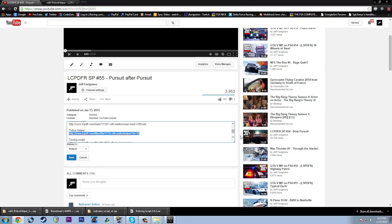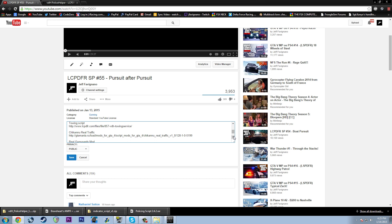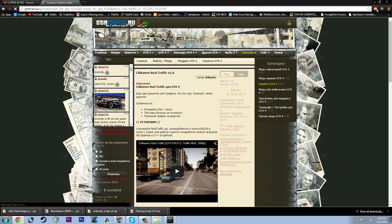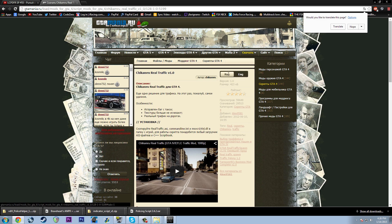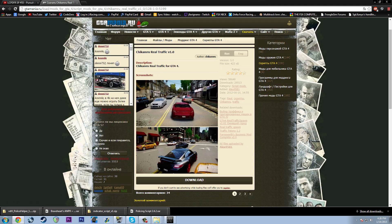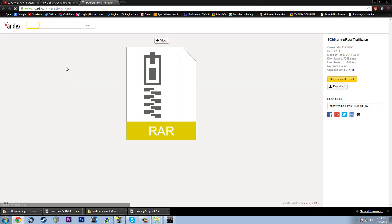The towing script — I showed that already, so I don't need to do that again. Next up is the Chickamaru Real Traffic. This one is going to give you a Russian website, but don't fret — there's an ENG option to switch to English. Look for the download link there to download the file — it's a RAR. Hit download and there it goes.